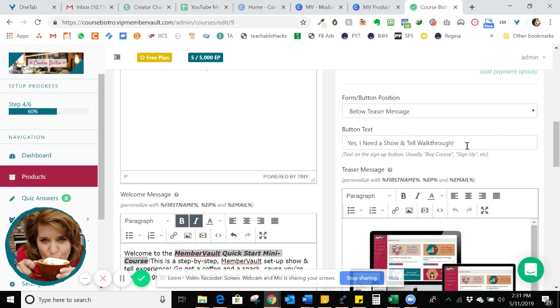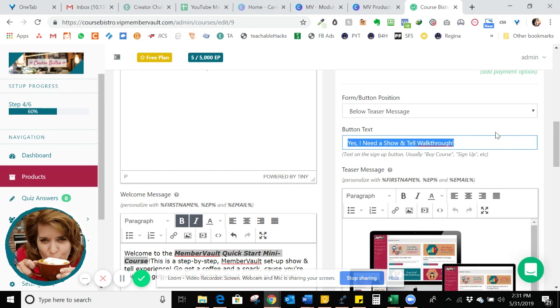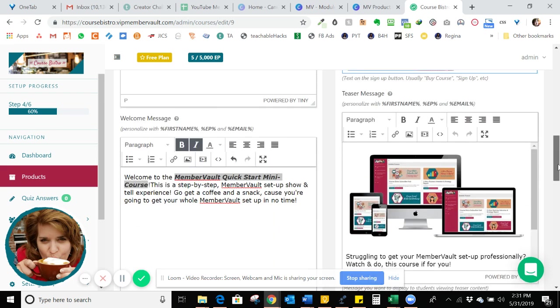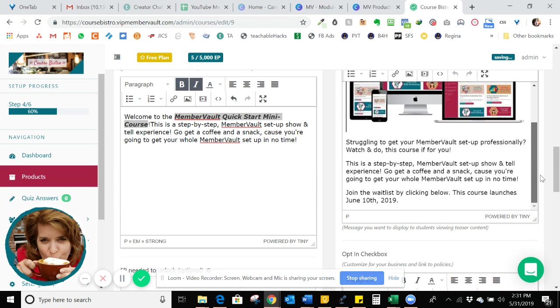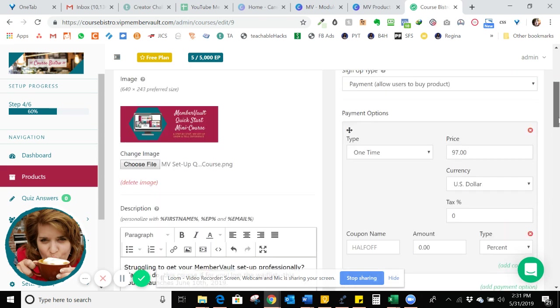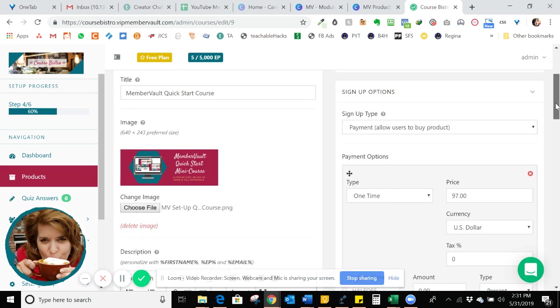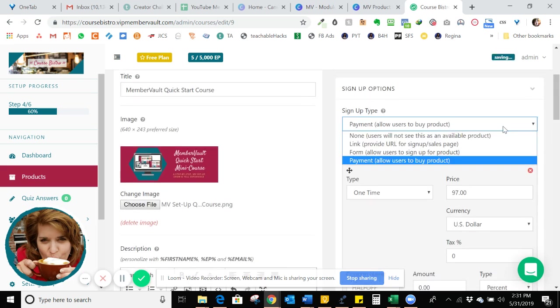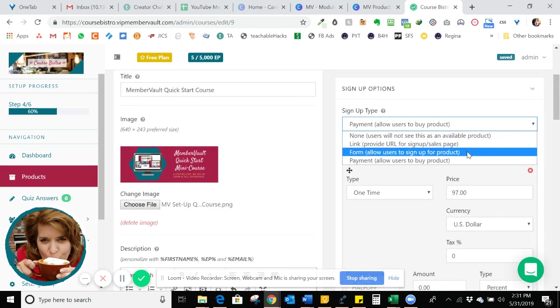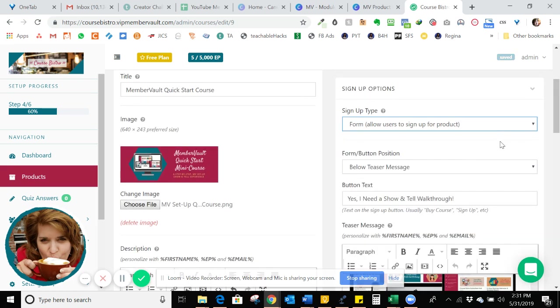And then I want to set up my button text. And I'm going to just say yes, I need a show and tell walkthrough is the name of my button. And then I've also added an image here and put some text here to join the waitlist. So in this case, I would not if I'm having people join my waitlist, I'm going to have them go to a form.